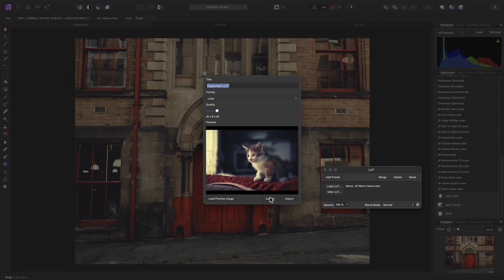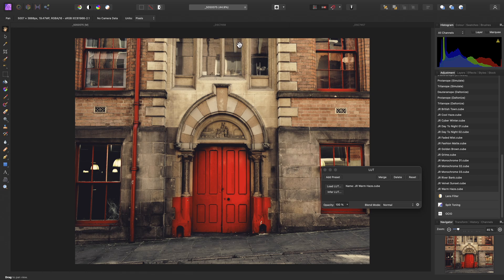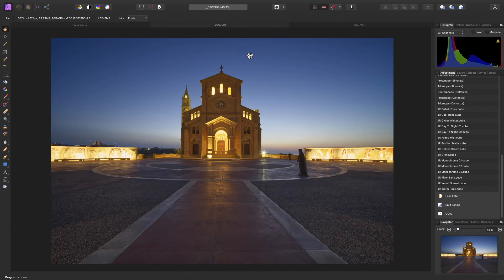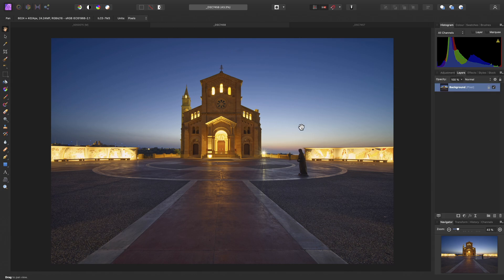So now I'll show you how to quickly create your own LUT, which you can reuse with other documents to speed up your workflow or share with others. I'll move across to the Layers panel here so we can see our layer stack.